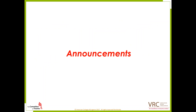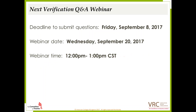A few announcements: the next webinar is scheduled for Wednesday, September 20th. The deadline to submit questions for that webinar will be September 8th, and our standard time will be noon to 1 p.m. Central Standard Time.